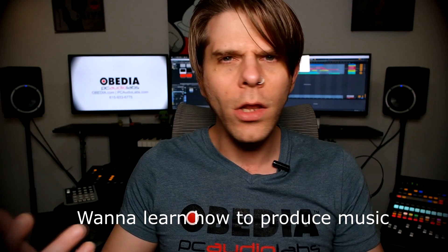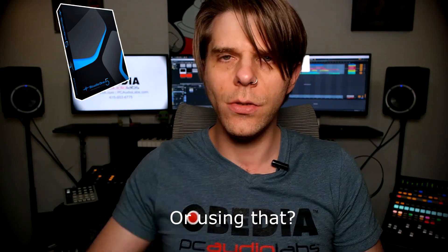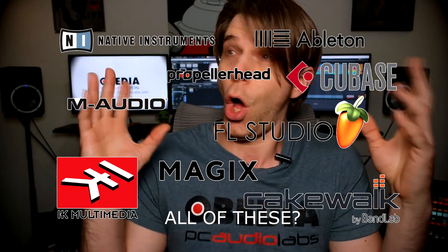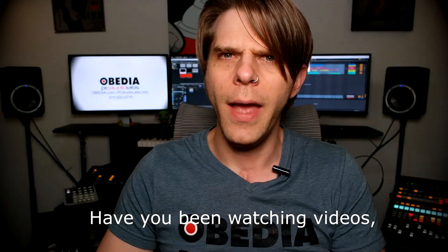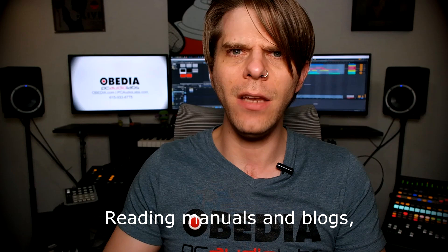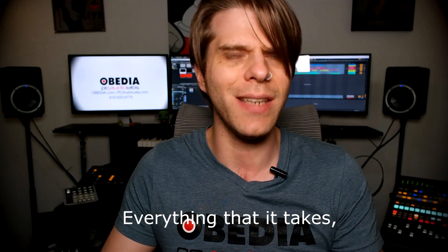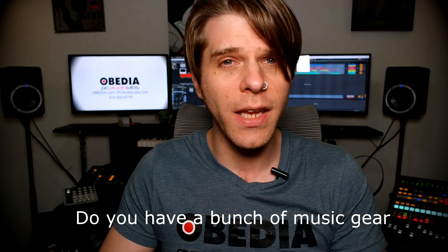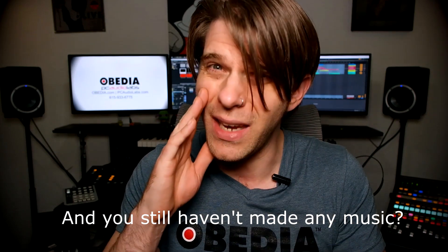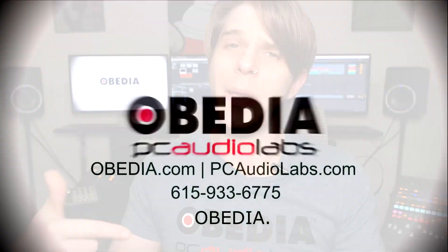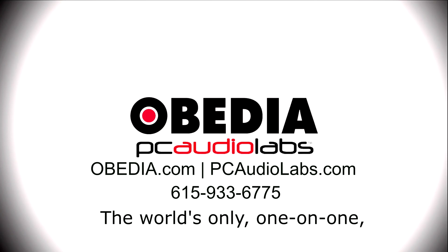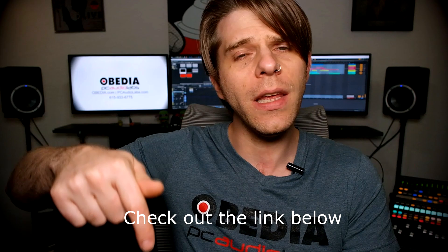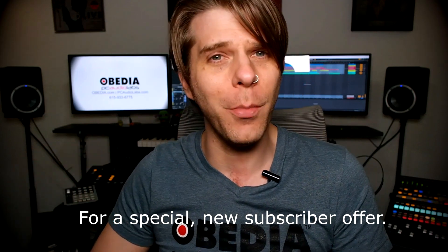Want to learn how to produce music using this, or using that, or using all of these? Have you been watching videos, reading manuals, blogs, and trying to figure out everything that it takes to be a music producer? Do you have a bunch of music gear that you purchased and you still haven't made any music? Well, then you need Obedia, the world's only one-on-one digital audio training and tech support service. Check out the link below for a special new subscriber offer.